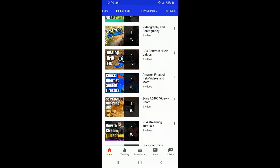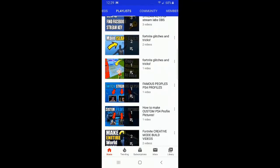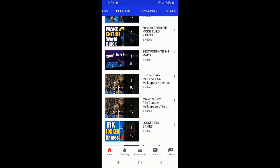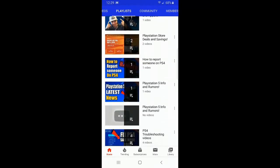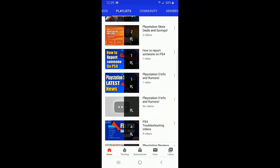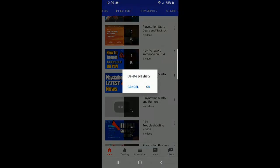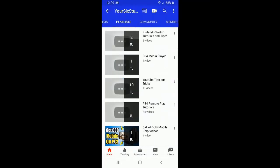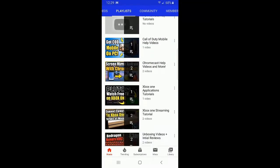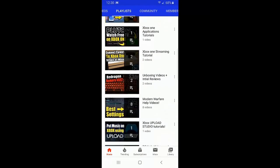On the right hand side of the playlist there's going to be three little dots that you're going to want to click. Once you click those three little dots, a menu is going to appear and it's going to say delete, edit, or share. Let's go to delete — delete playlist. Press okay and that playlist should now be deleted on your Android phone.